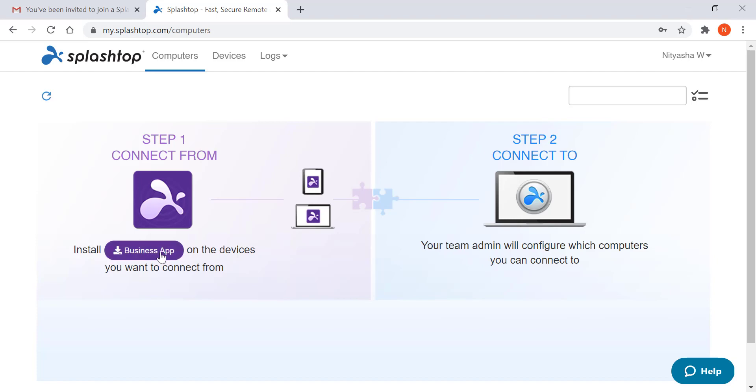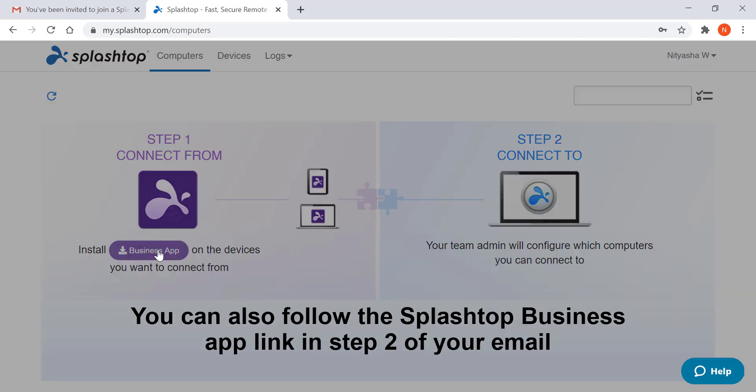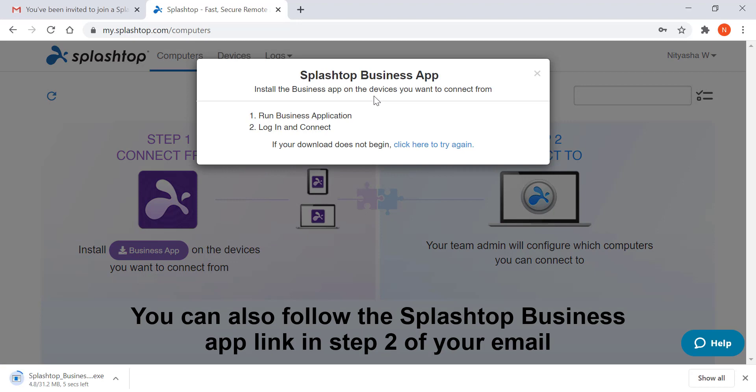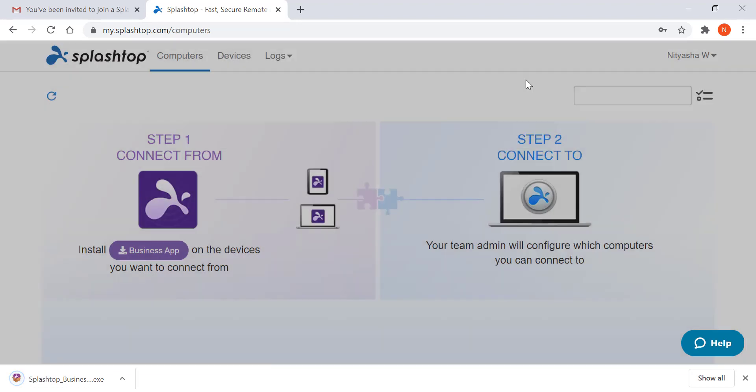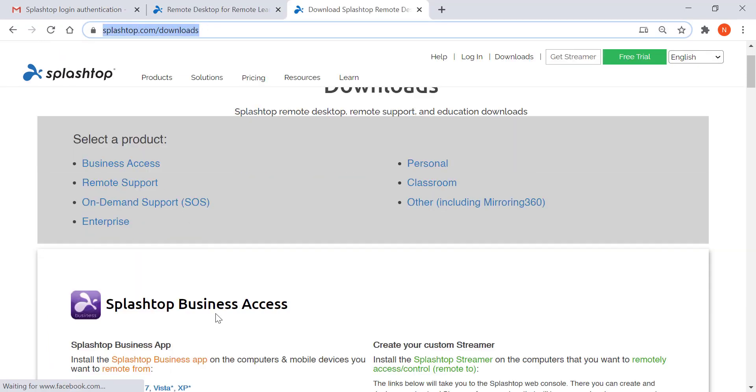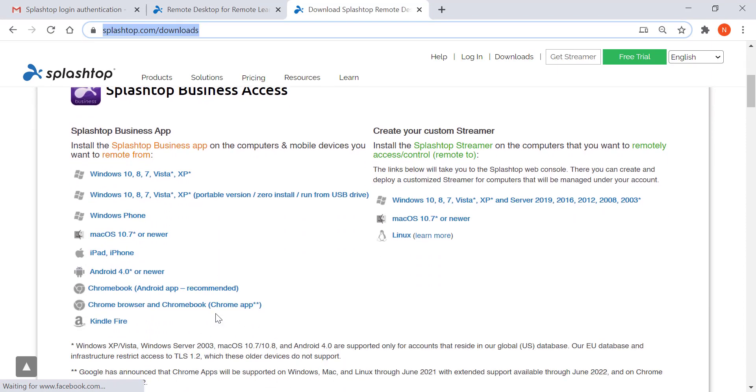The next step is to download and install the Splashtop business app. You can download this app on any device or multiple devices that you would be using to remote into lab computers.